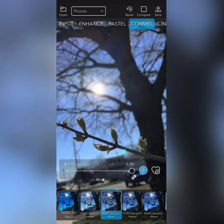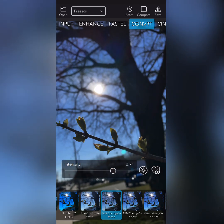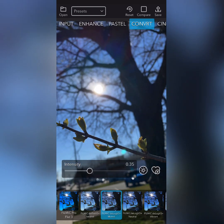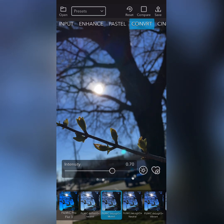Today I'm choosing a little bit in the middle of slightly stylized and realistic. I'm just using the intensity scale just to see where I like this particular LUT.